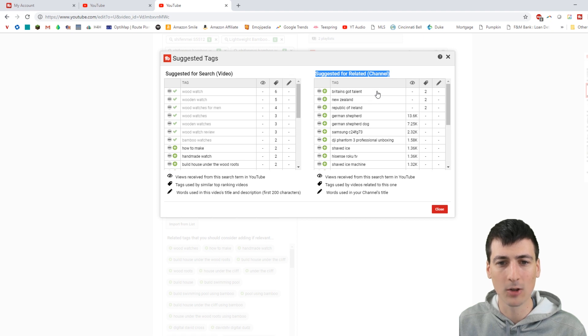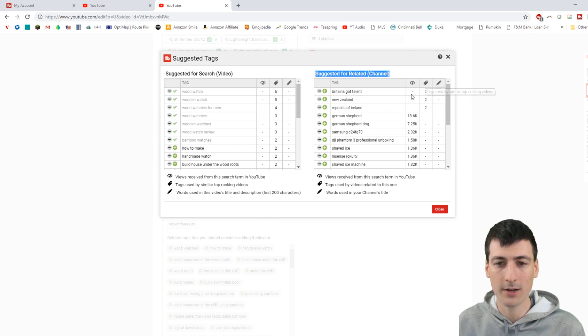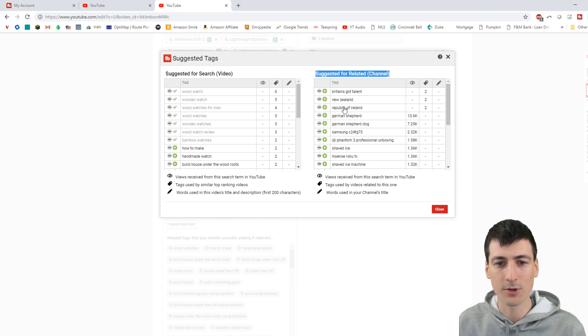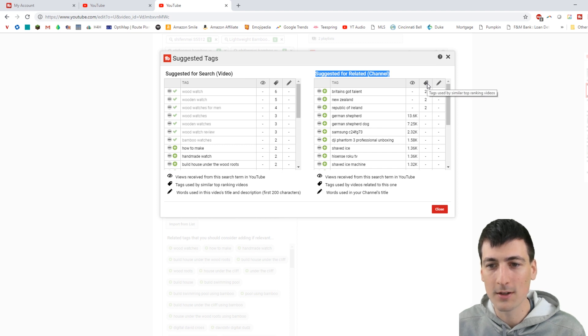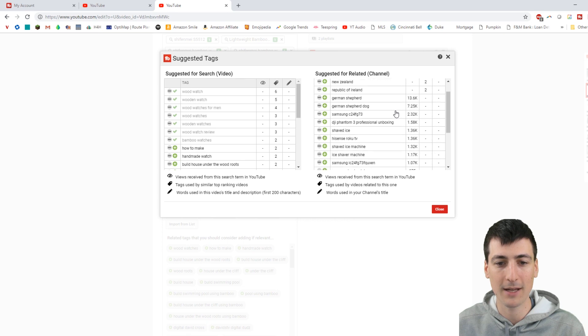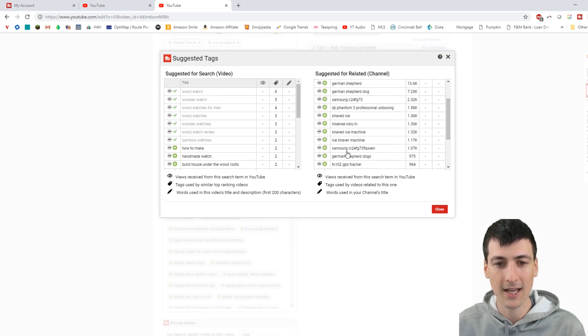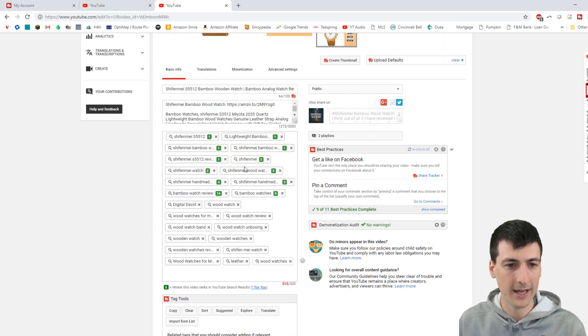Then it's just showing tags related to my channel. Sometimes it gets a little wonky. I have nothing tagged with British Britain's Got Talent, but I guess I've had... I don't understand why that one's there. Usually it's based off of what tags you have and what views you get. I guess two videos with similar rankings used those tags, so it's recommending them to me. But everything else is tags I've used on my channel. So we can close out of that.